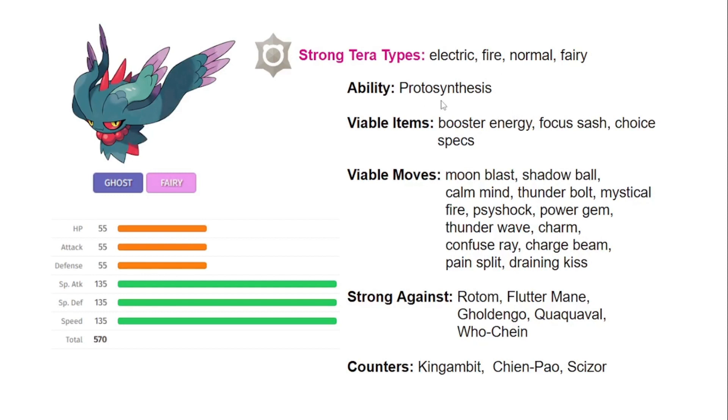We know what Protosynthesis does, right? For Paradox Pokemon, it gets a Life Orb boost to any one of your stats if that's your highest stat. Or if it's your speed, then it gives you a plus one boost, that 50% boost. And that's if you use the Booster Energy item or you're in the presence of Sun.